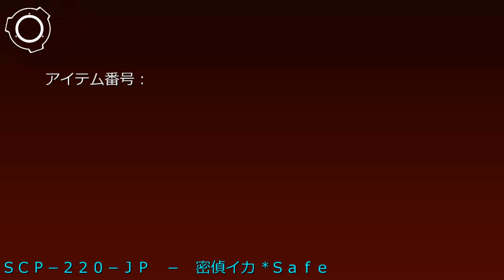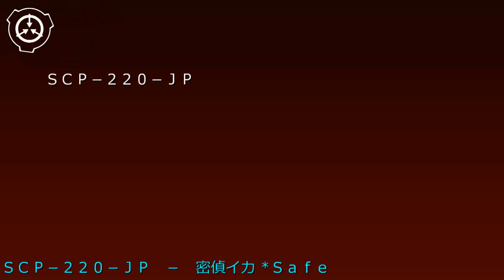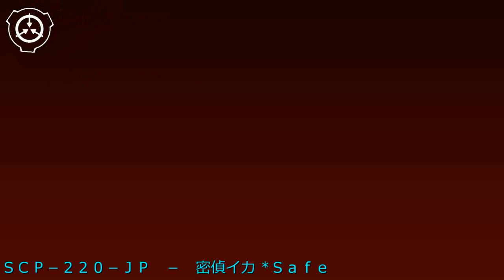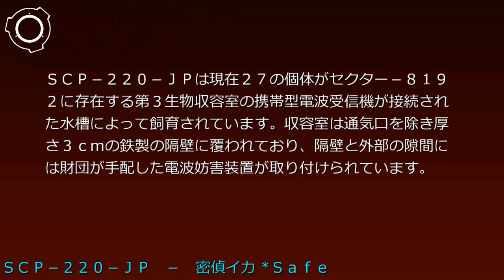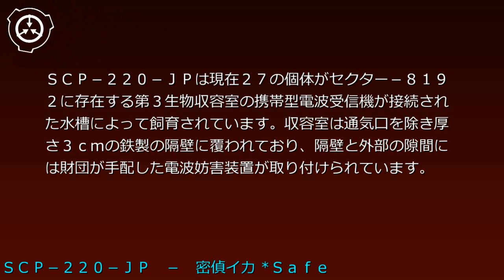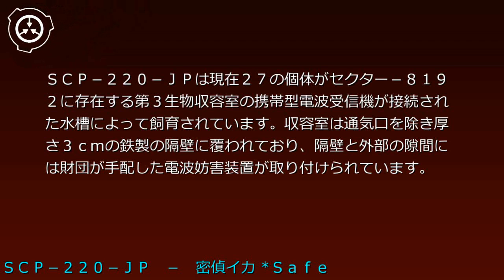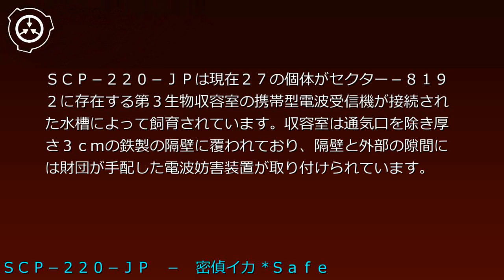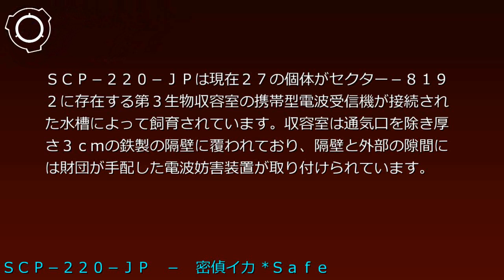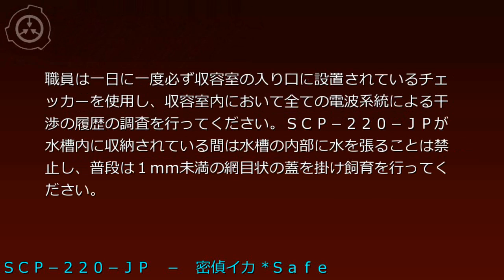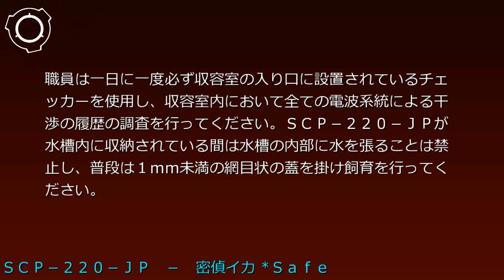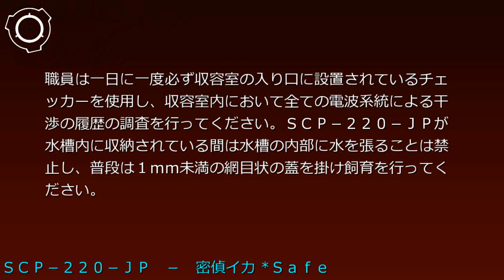Item number SCP-220-JP, Object Class Safe. Special containment protocol: SCP-220-JP consists of 27 individuals currently housed in Sector 8192's third biological containment room. They are kept in water tanks connected to portable radio receivers. The containment room is covered by 3cm thick iron walls, excluding ventilation ports, with radio jamming devices installed in gaps between the walls and exterior.